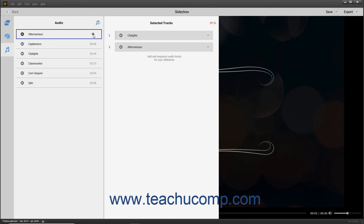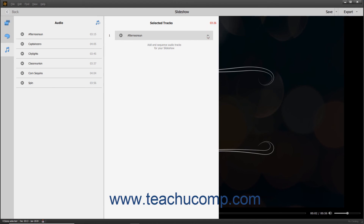To remove a track from the Selected Tracks list, hover your mouse pointer over the audio file in the list and then click the minus sign button at the right end of the file to remove it. To remove all audio from a slideshow, remove all the tracks from this list. To reorder the audio files in the Selected Tracks list, simply click and drag them up or down within the list and then release them when they are in the desired place.